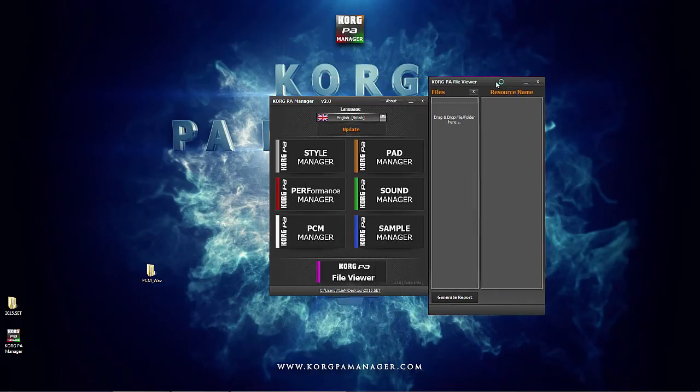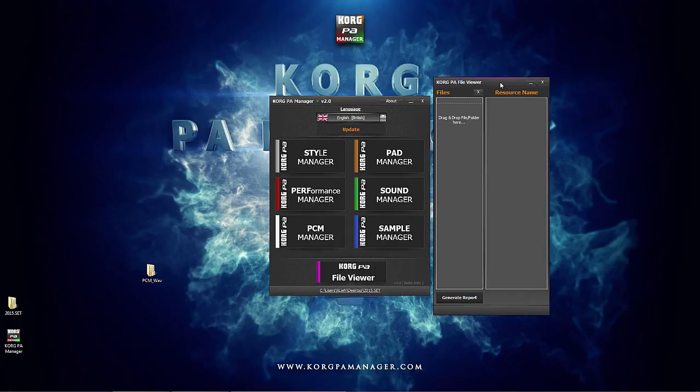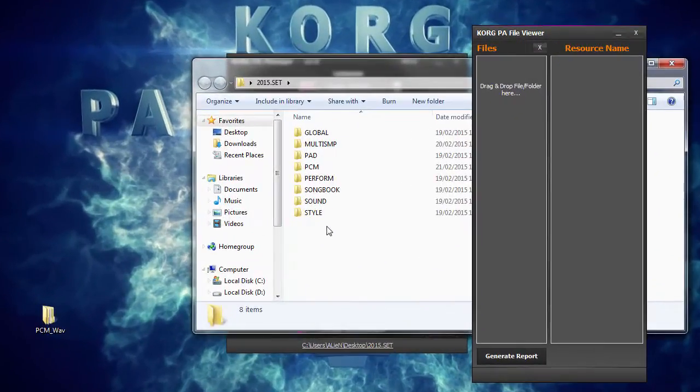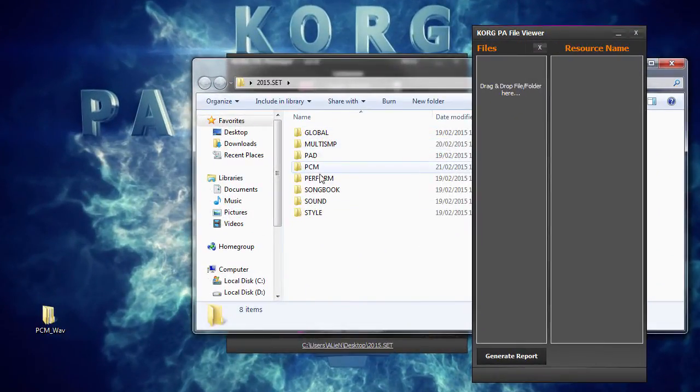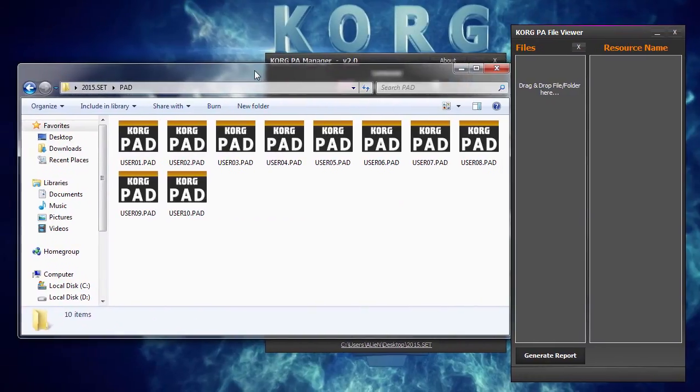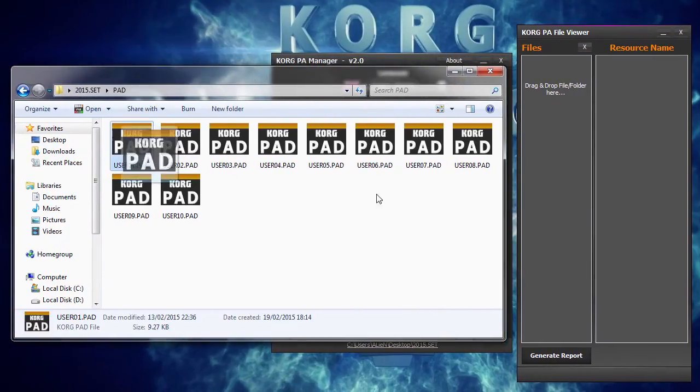Let's load something in and try it out. You can either drag a single file, multiple files or a whole folder. Let's take a look, for example, what's inside these pad files.